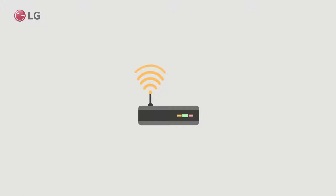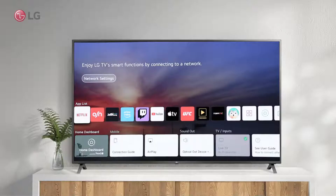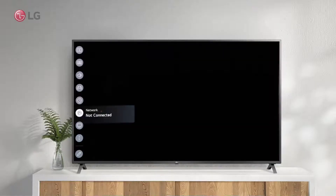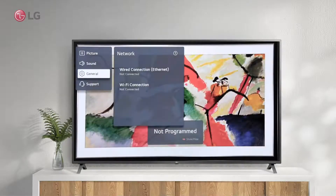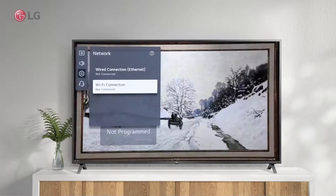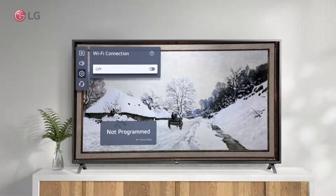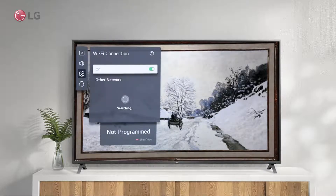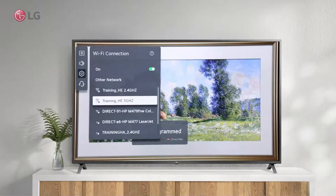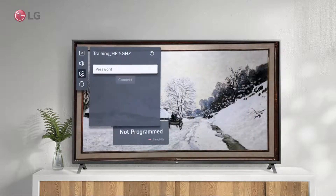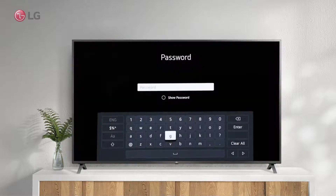Another option is to use a wireless connection. Make sure your wireless router is active and running after enabling the wireless connection option. From the search results, select the name of the wireless router. The password must be entered correctly.